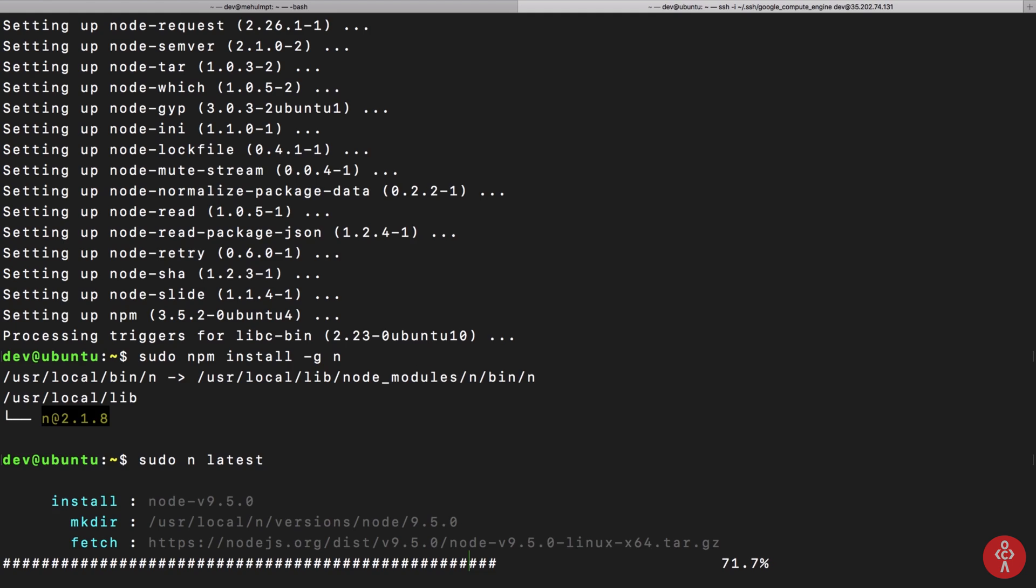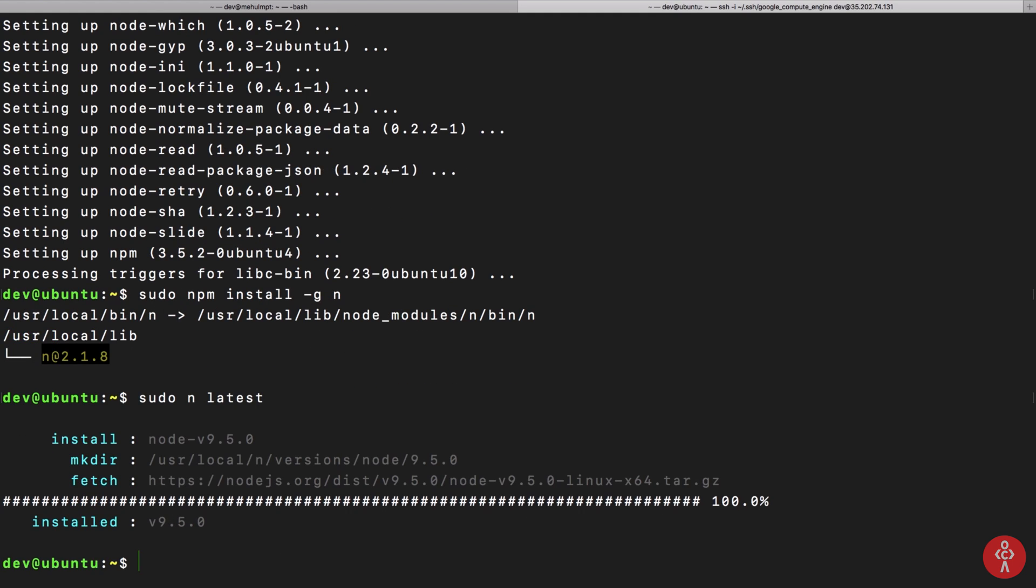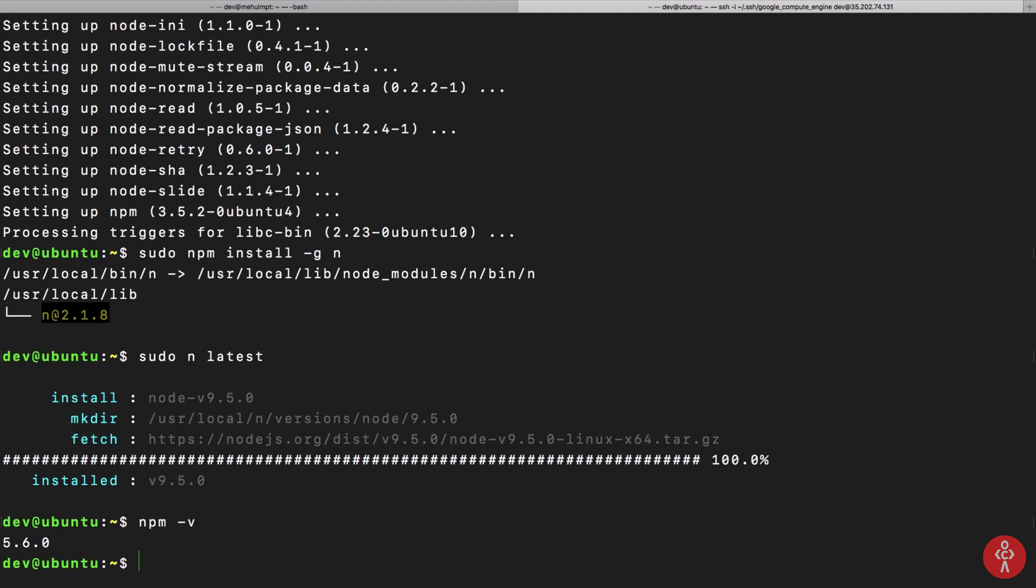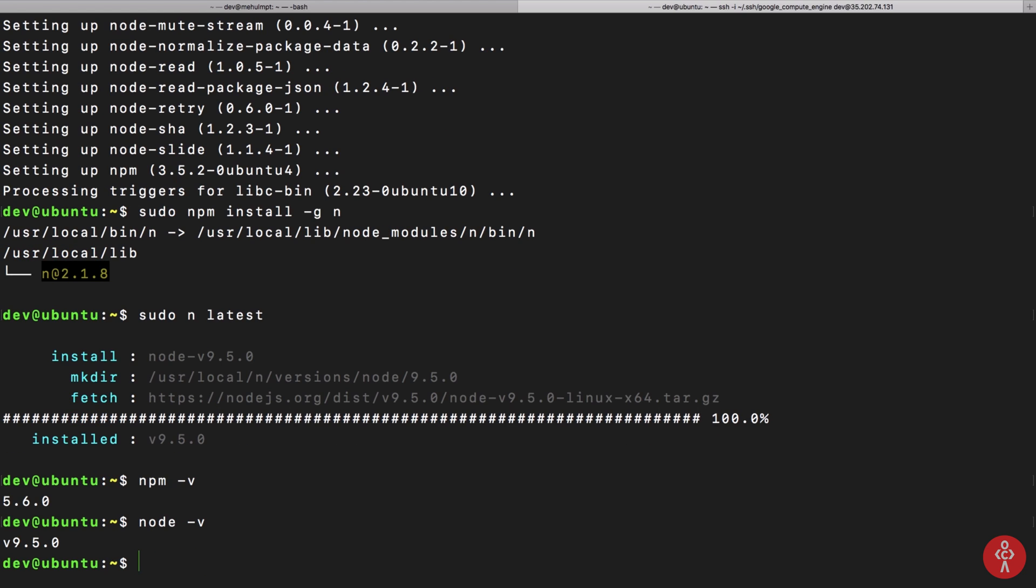If we write npm -v we have npm version 5.6.0. For node -v we have version 9.5.0. Plus, what we have done here with this n thing is that if you do n and hit enter, you can actually select multiple node versions if they are on your system.